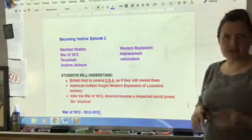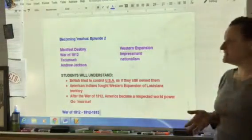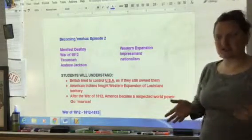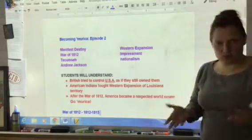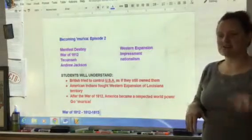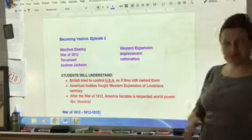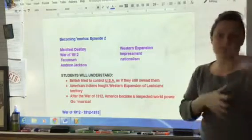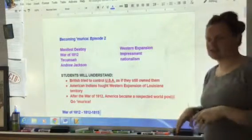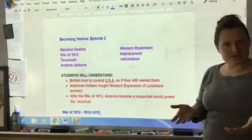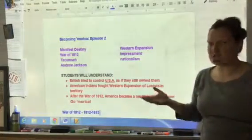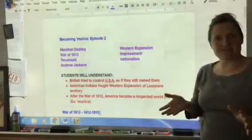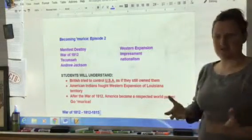We're going to talk a little bit about Andrew Jackson. By the end of this episode, I want to understand the following three things. One, the British tried to control U.S. trade — they kind of tried to act like they still owned us, and that was upsetting us. Two, American Indians were continuing to fight the expansion as Americans continued to move west and make more states after the Louisiana Purchase. And three, after the War of 1812, although it was a draw with no real winner, we became a respected power and Britain kind of left us alone.